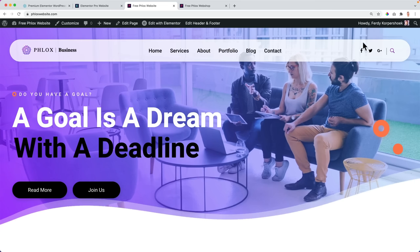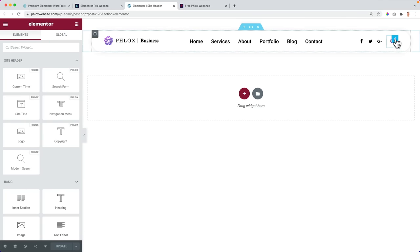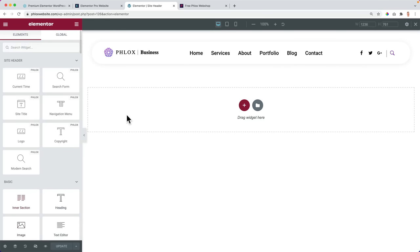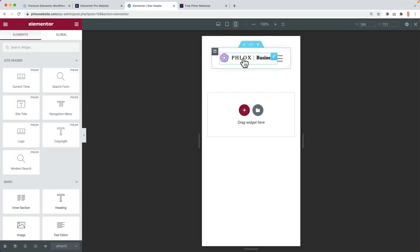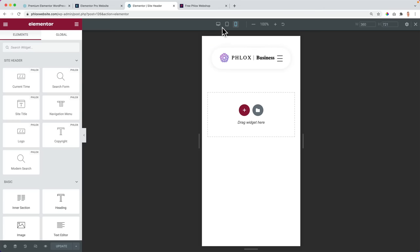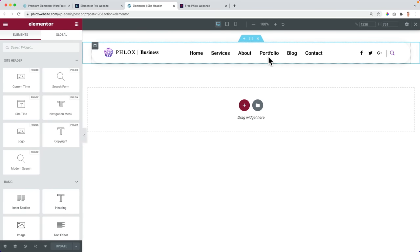So this over here is created with Elementor. If I want to edit this, I go over here and I can go to the site header. Look at this, this is created using the free version of Flux and we use Elementor. How does it look on a different device? Great and great. So you can change your logo, you can change the text, you can change the content. And this is all created for you within the free version of Flux.